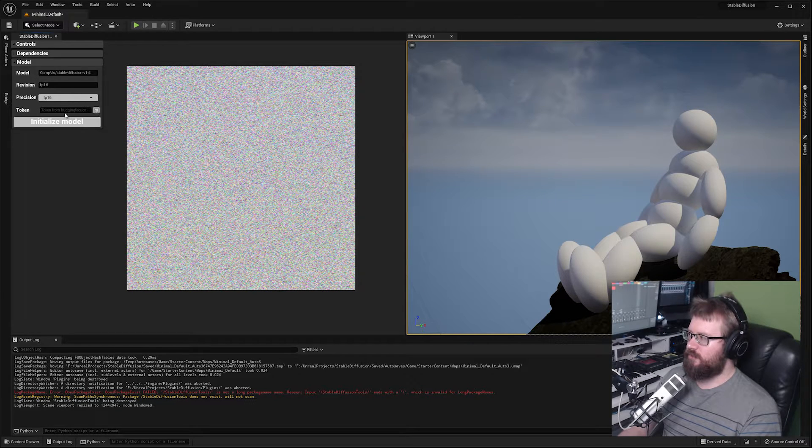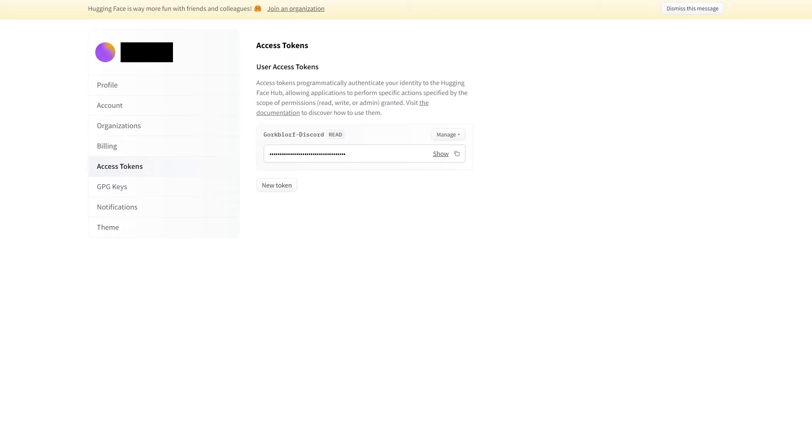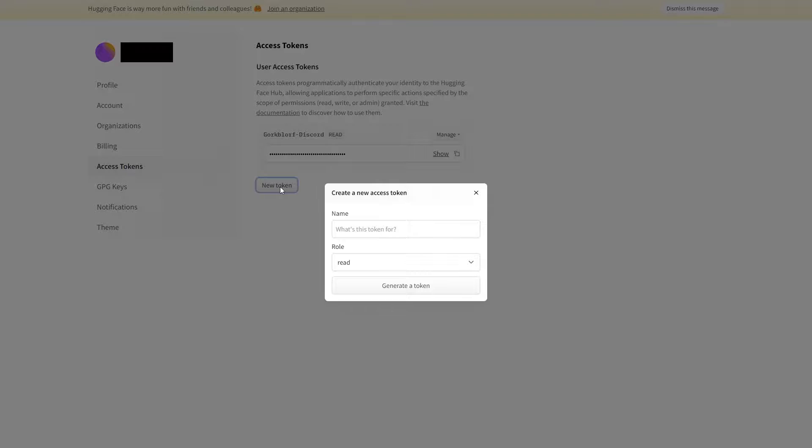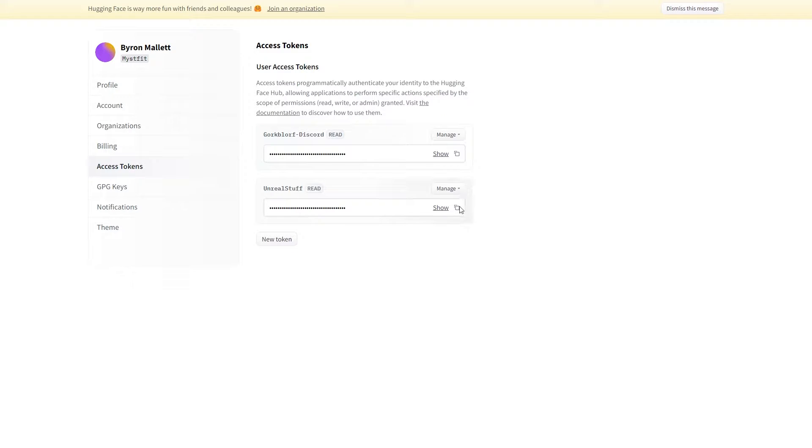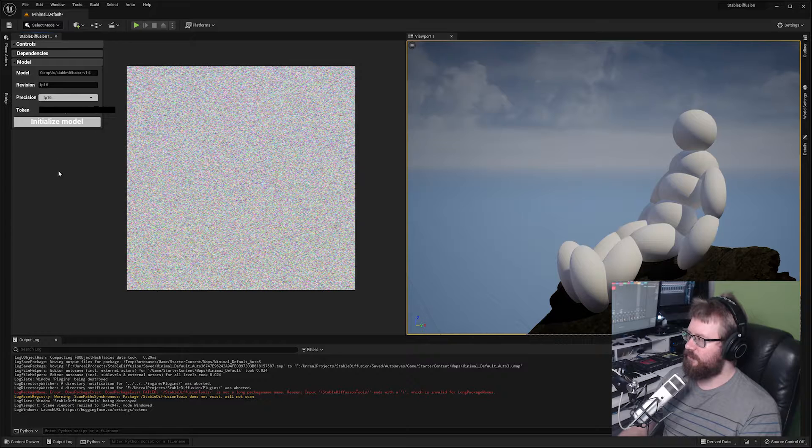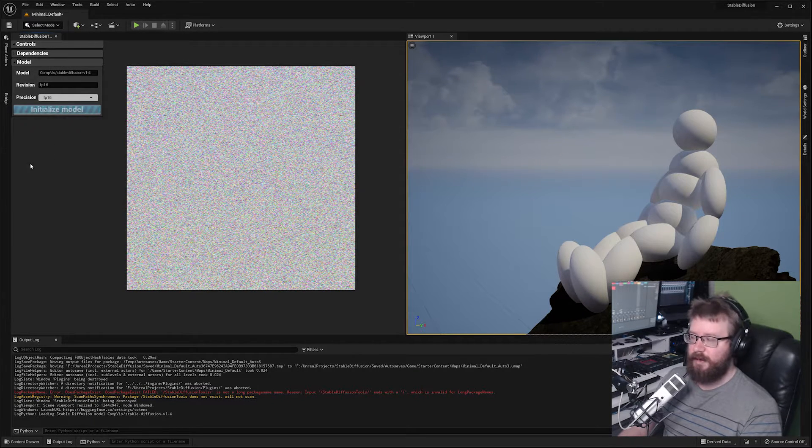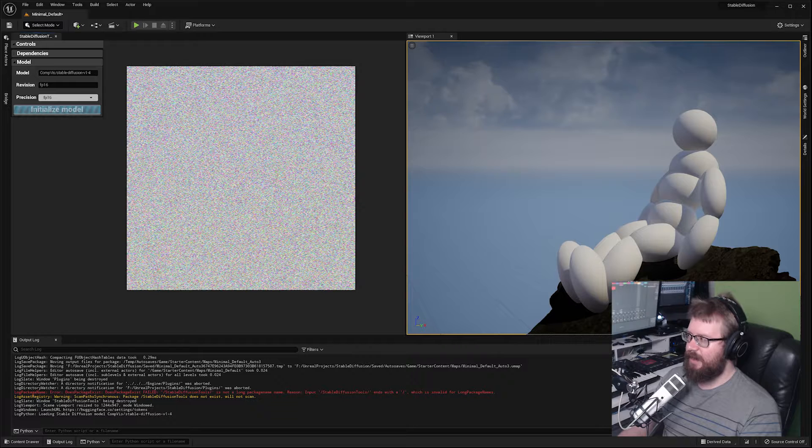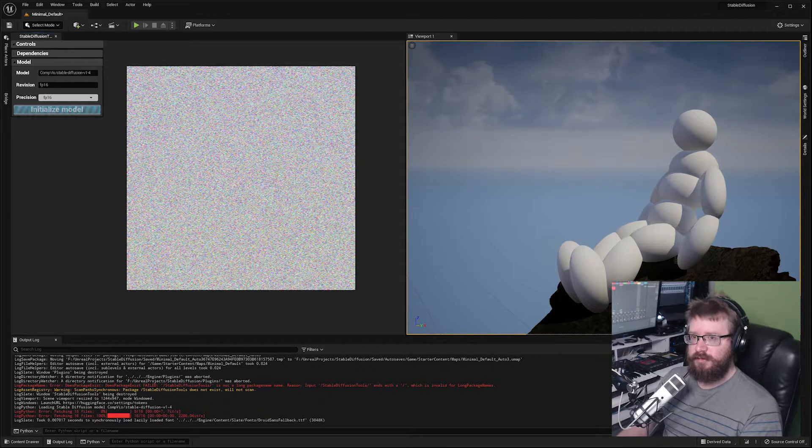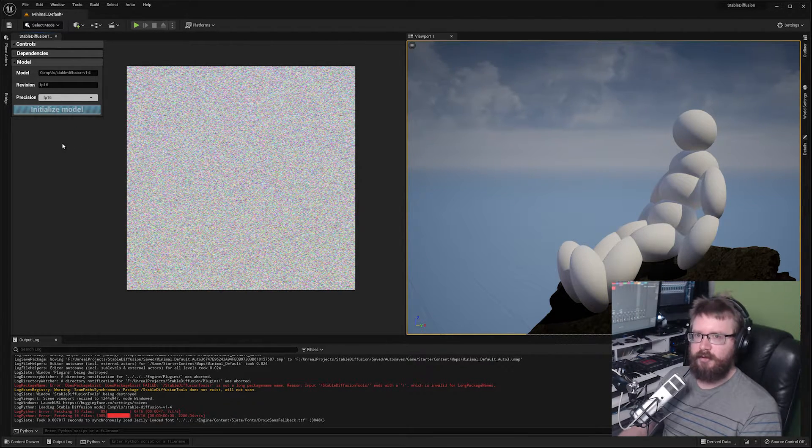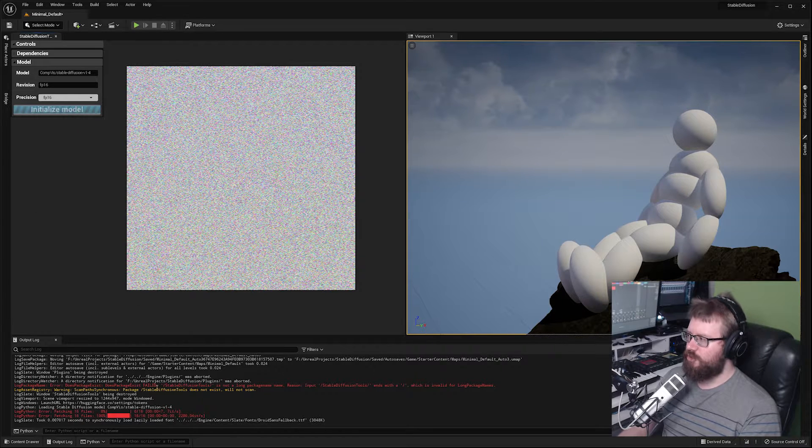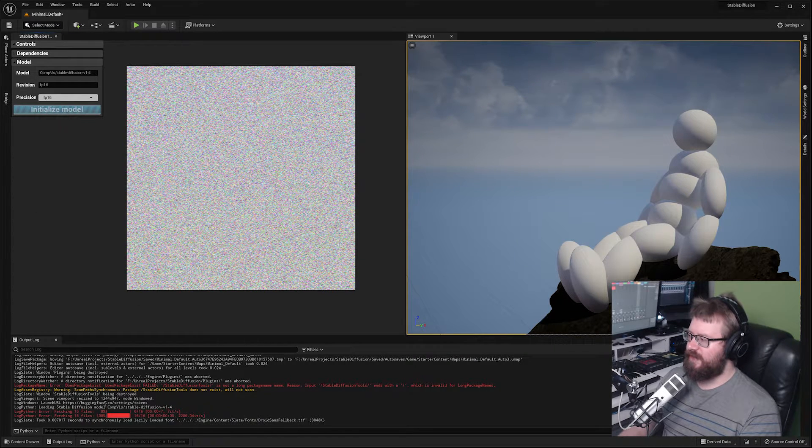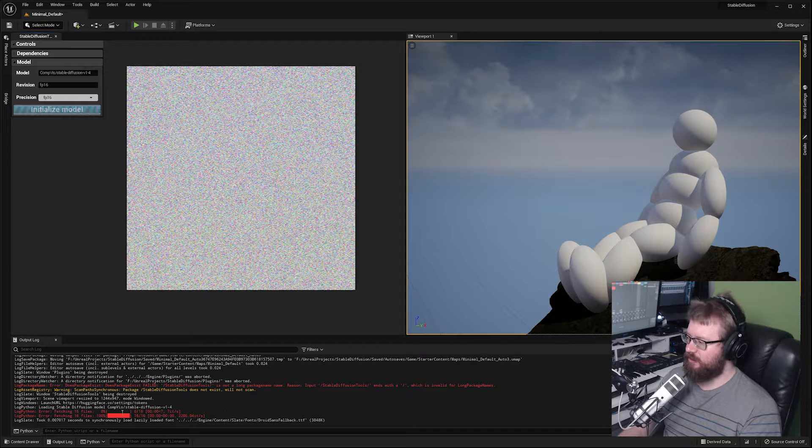If you do not have a token you can click on this button. This will open up the Hugging Face website where you can create an account. Clicking the button will take you straight to the access token page where you can create a new token, copy it to the clipboard and paste it in the tokens field. Once you've done that, hit the initialize model button and it will download and load the model into the plugin. You can watch the progress in the output log. Once the model has finished loading you will have access to the generation panel.